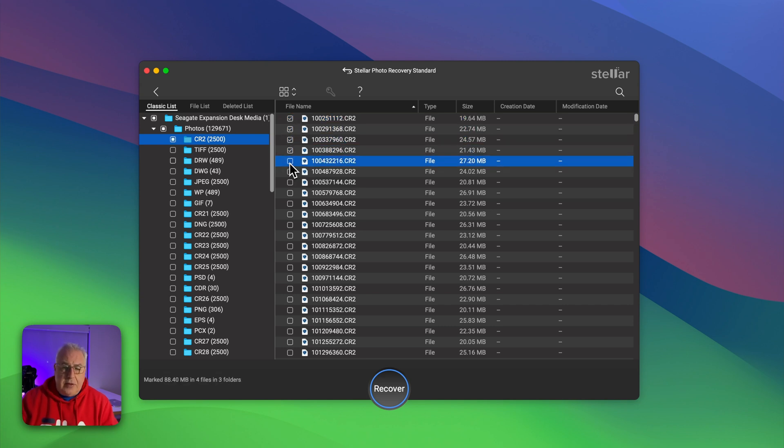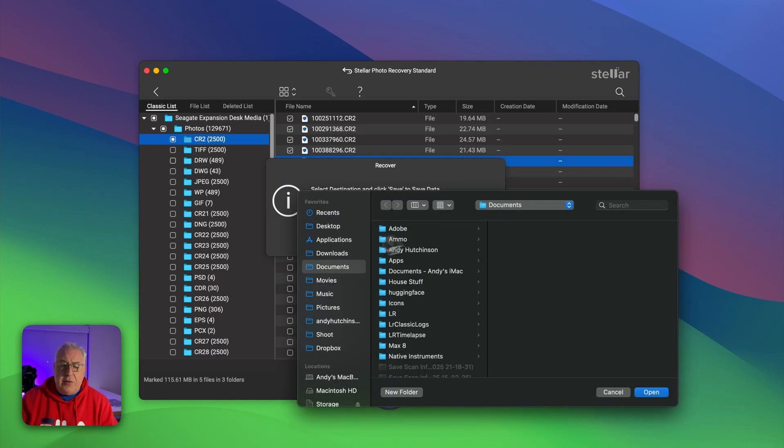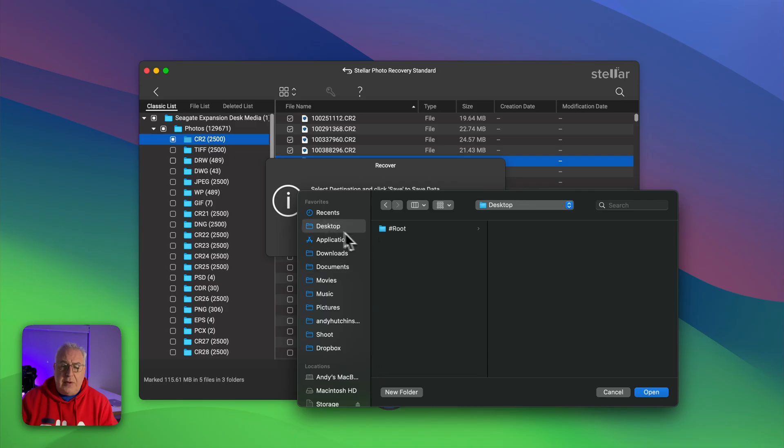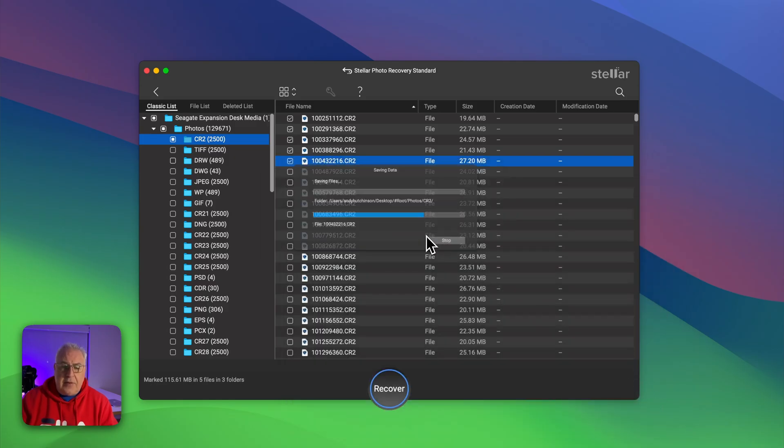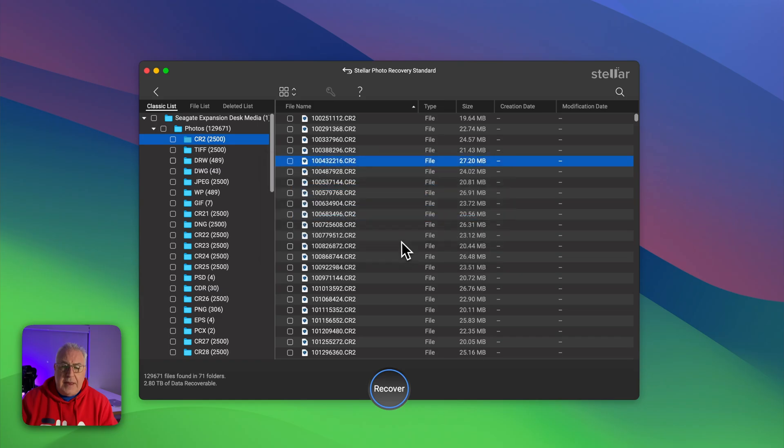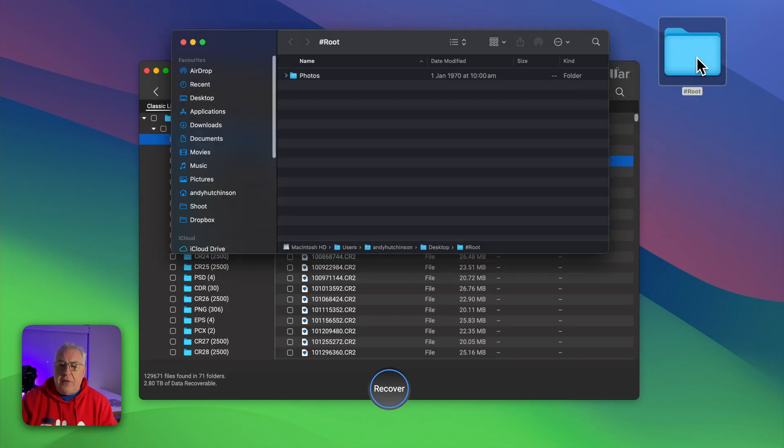So once you've selected the folders or the files that you wish to recover, just select them, click the recover button. It's asking you for a destination to restore those files to. Let's just stick them on the desktop here and then click save. And as you can see, nice and quick, pulls them off.